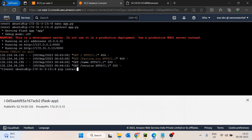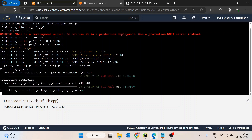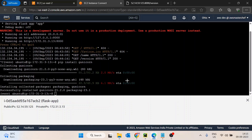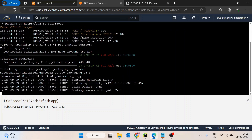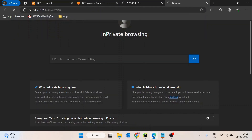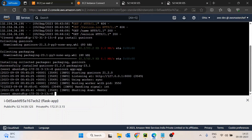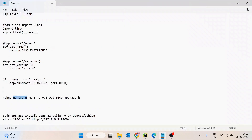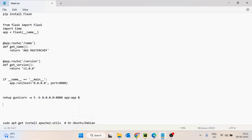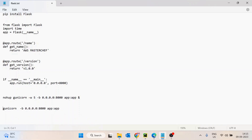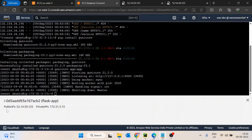Let's install Gunicorn with pip install gunicorn. Then run it using 'gunicorn app:app'. However, the app isn't accessible yet because we didn't pass the bind flag. The correct command is 'gunicorn -b 0.0.0.0:8000 app:app', which binds the application to port 8000 and makes it publicly accessible.